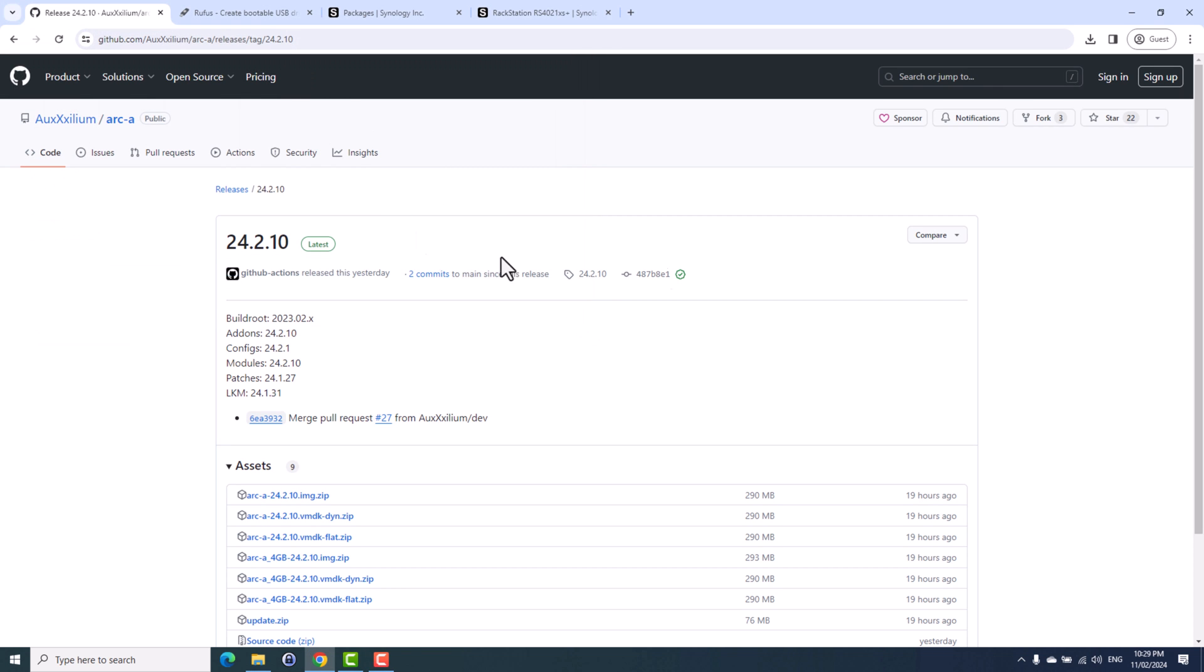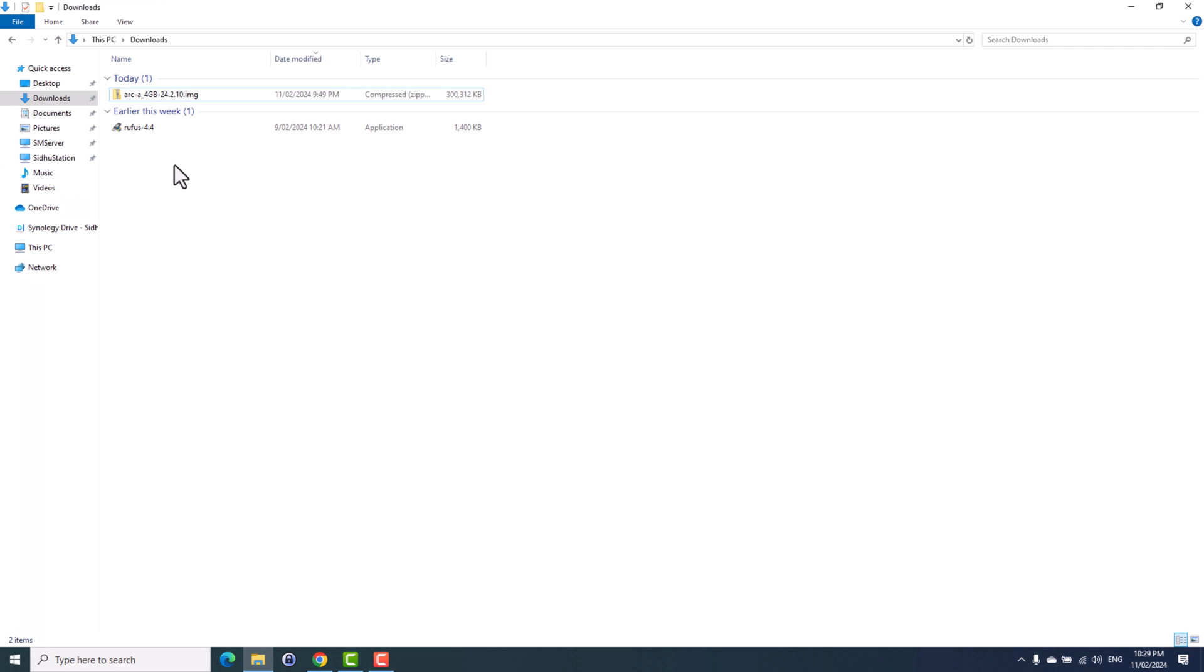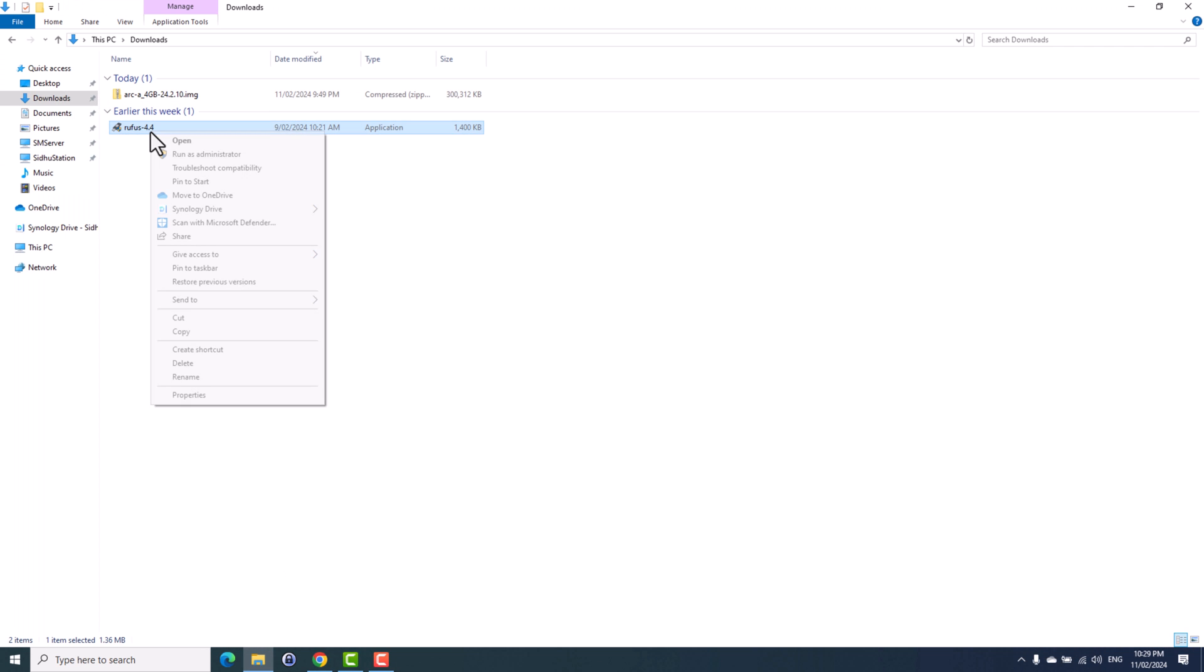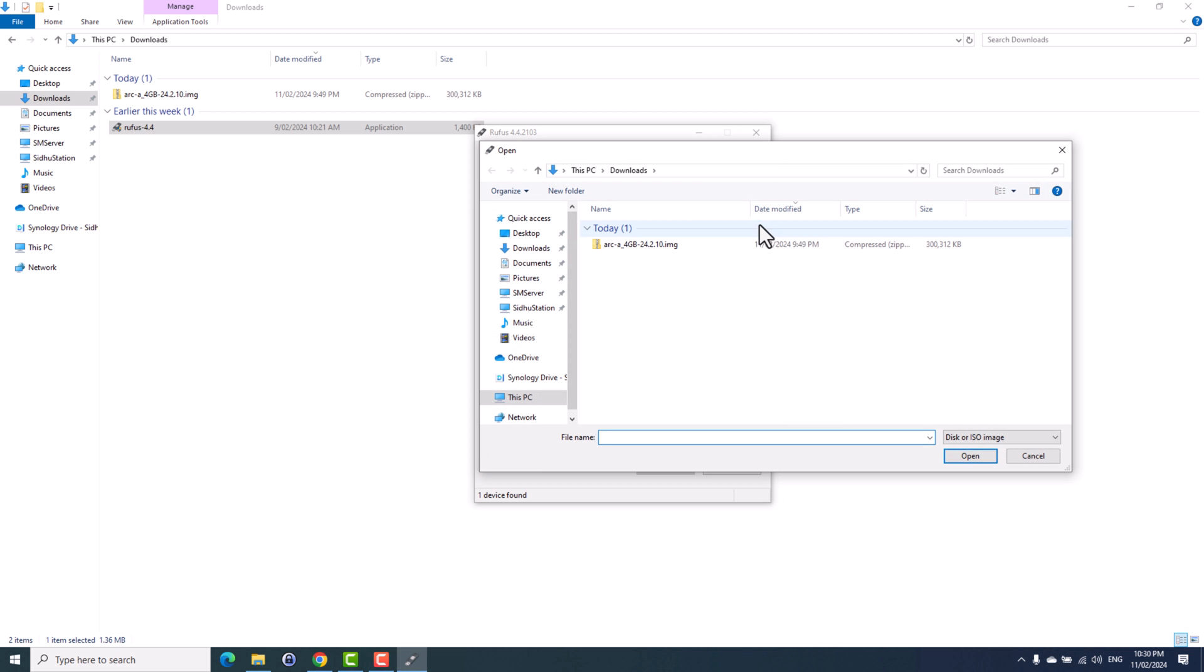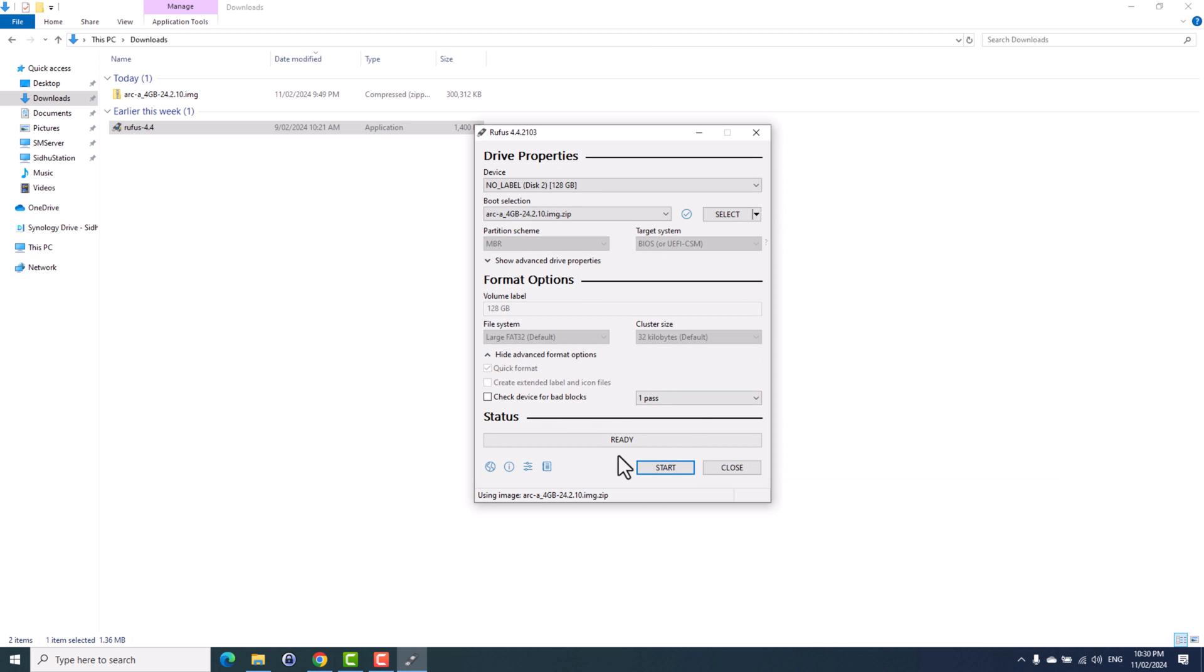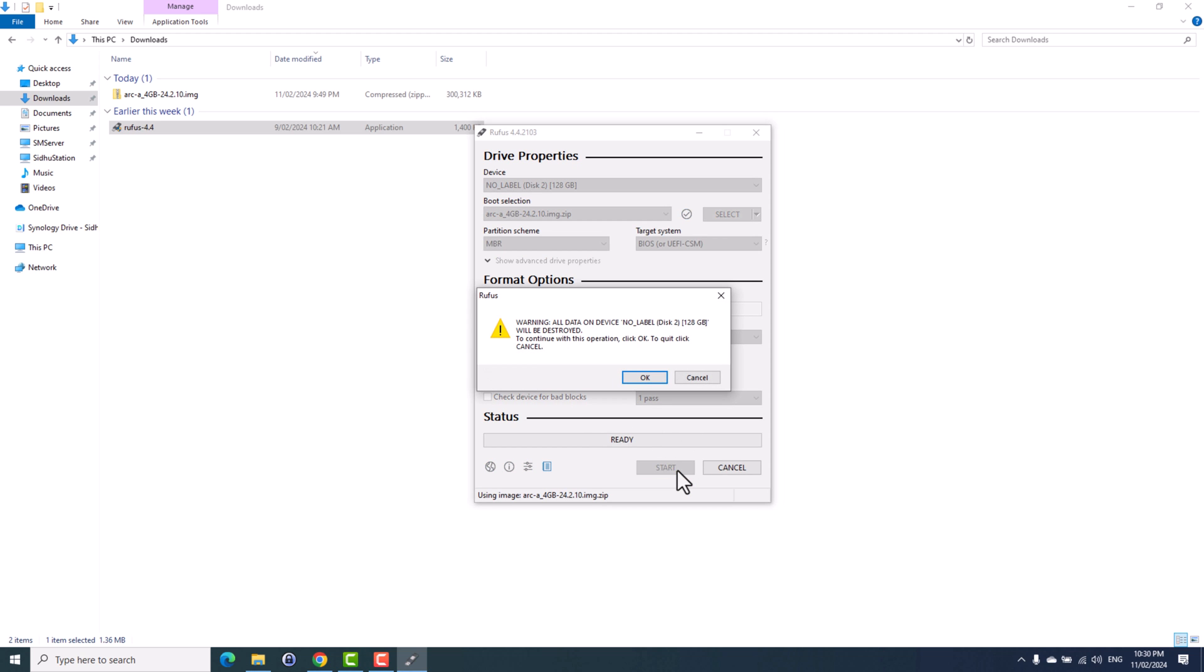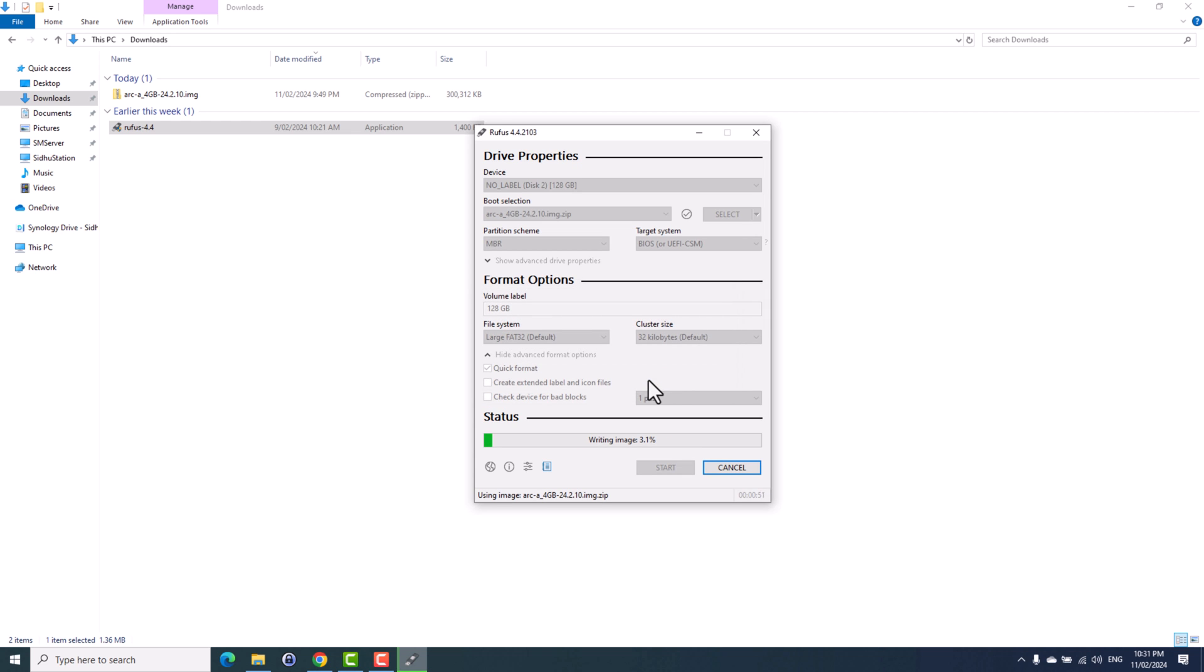To burn the image file, just run the utility as an admin. Plug in the USB drive. It will automatically pick up your USB drive. Then give it a path to your loader which we just downloaded. And then leave everything as default and then click start. It will give you a warning, click OK. This might take a while to burn the loader into the USB drive.